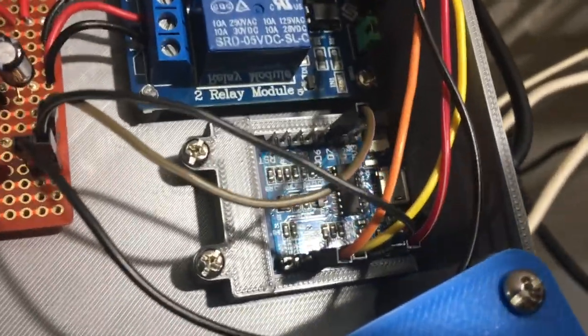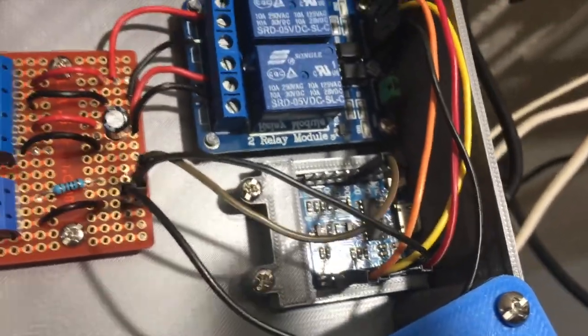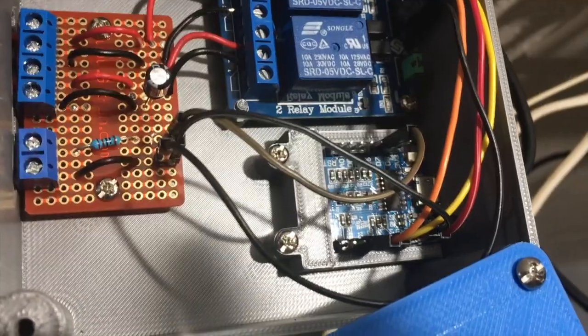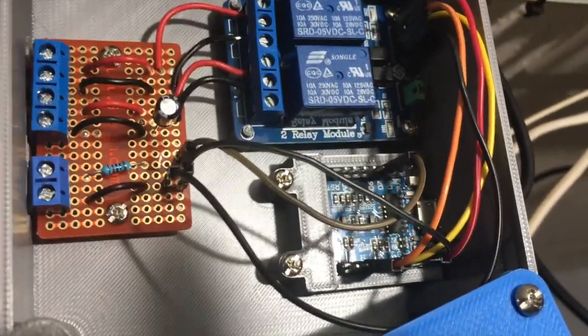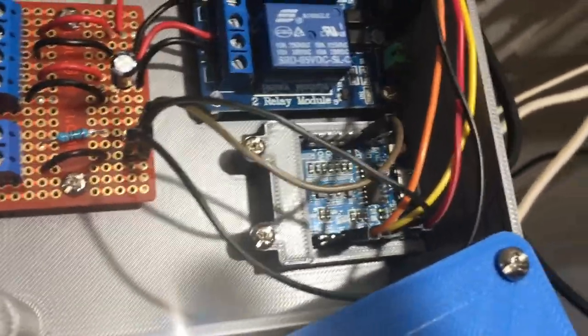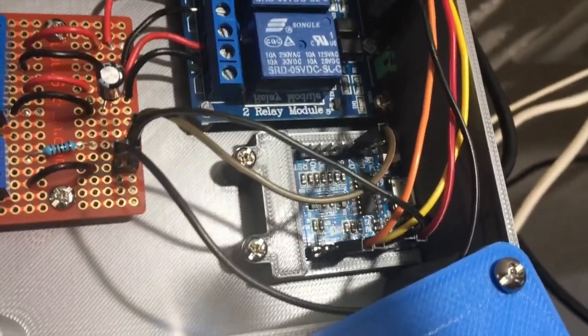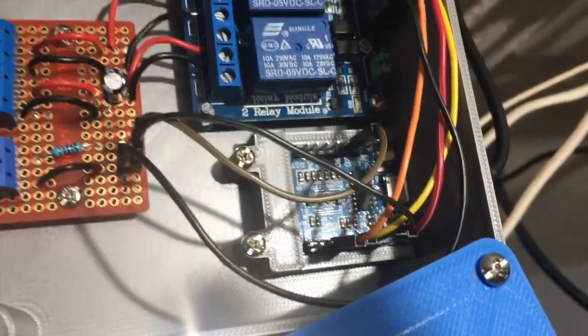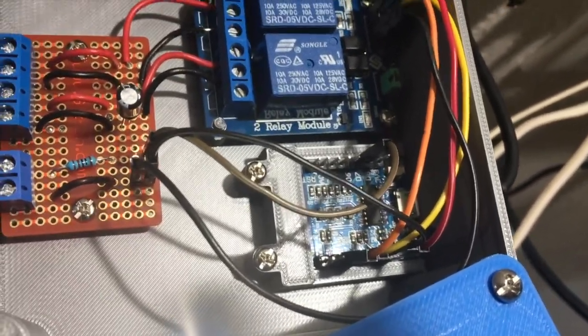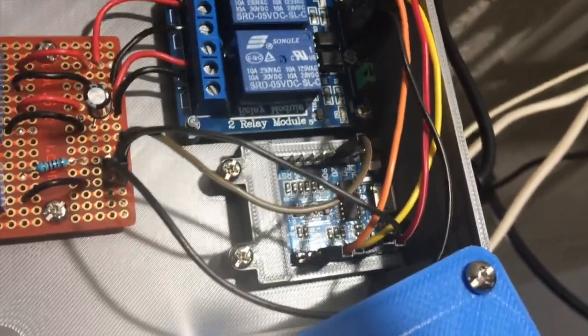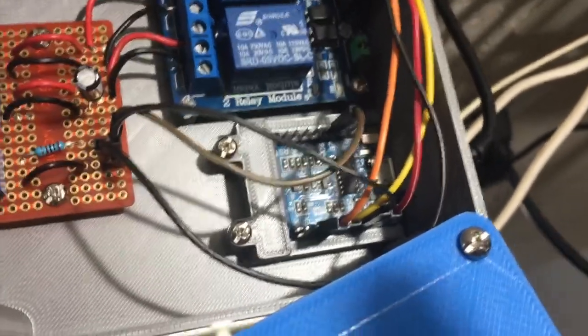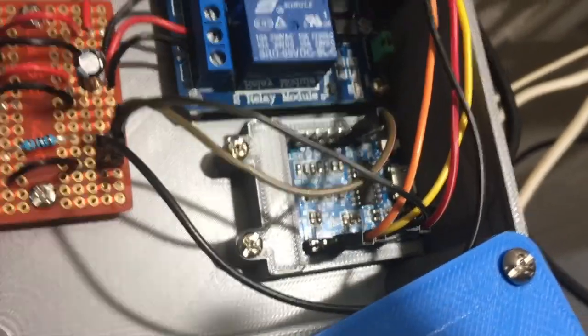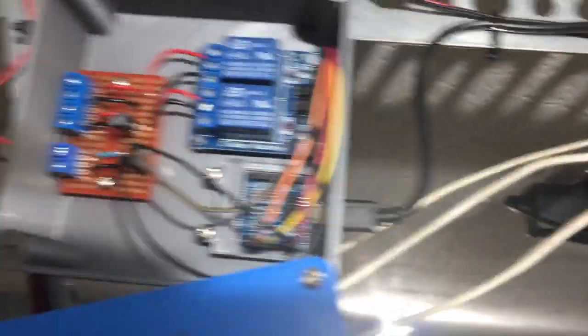And then down here is a Maker Focus D1 Mini. It's like a clone of the Wemos. It's basically just a clone of that D1 Mini. And so what I did was just coded this up in the Arduino IDE, uploaded some code on there, and then mounted that sucker inside there. And you can see over here the power cord that goes in the right hand side.